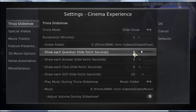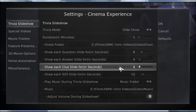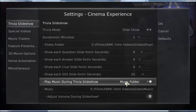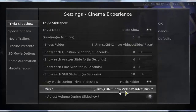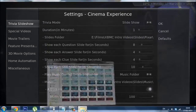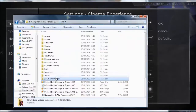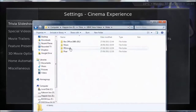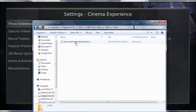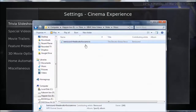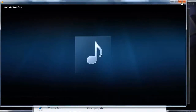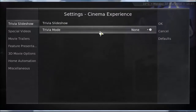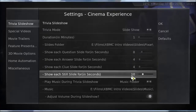Show each question slide for 8 seconds, each answer slide for 4 seconds, each clue slide for 4 seconds, and each still slide for 10 seconds. Play music during the trivia slideshow and choose a music folder. I've used some free lift music from Bensound — I'll upload that as well. It's in my slides folder under music. It's very chilled out, it's free, and it gives you that sense of being at the cinema listening to background music.